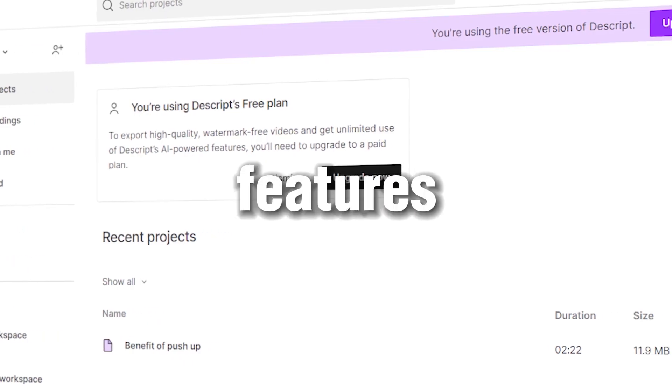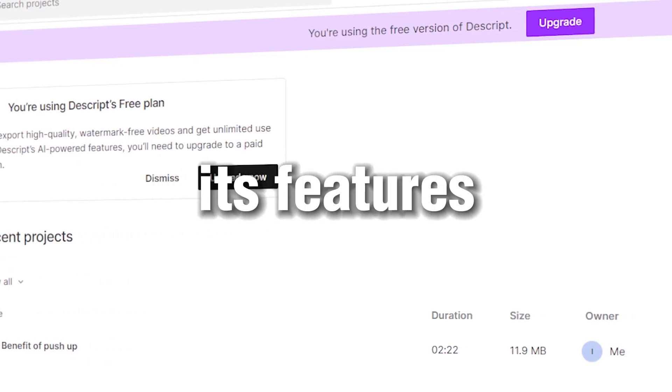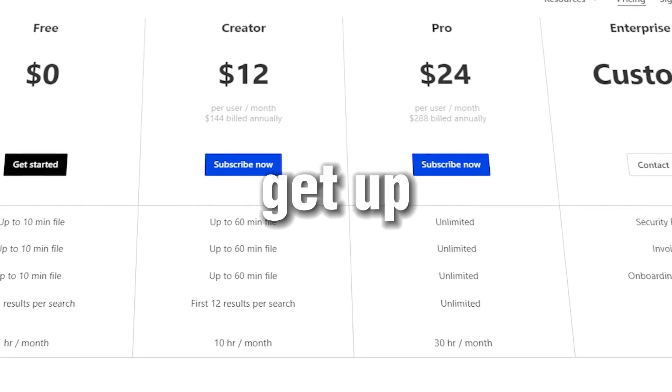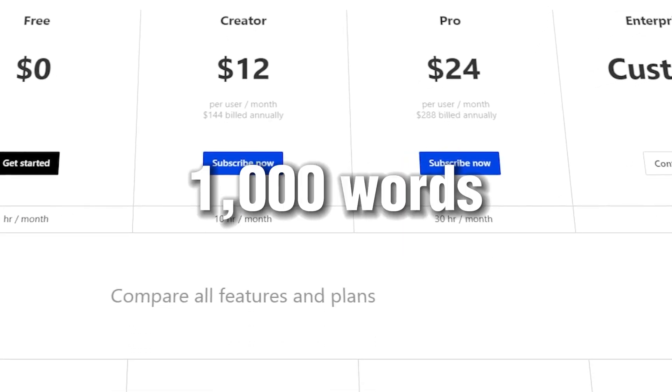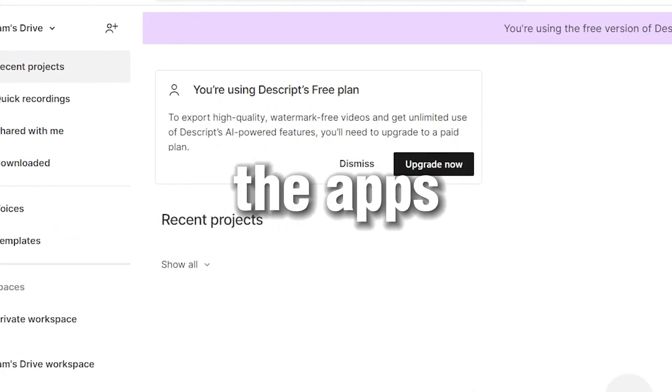Descript has a lot of features, and text-to-speech is just one of them. With the free option, you can get up to 1,000 words, but to use it you have to download it first. Now open the app.